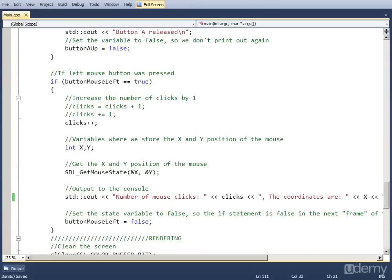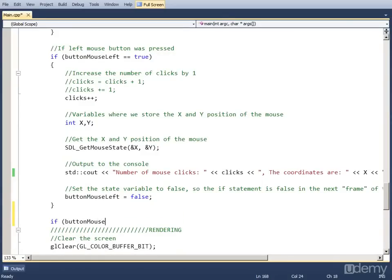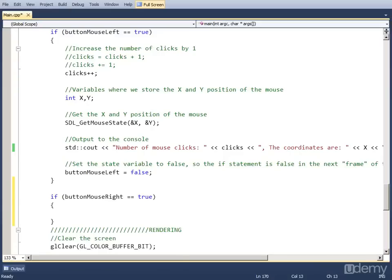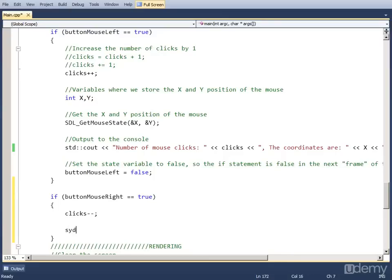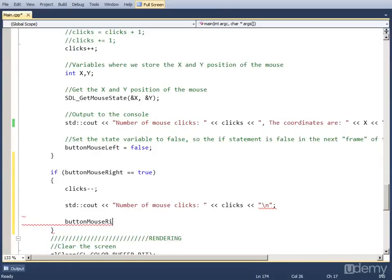Down in the code we have the button_mouse_left logic. Now let's write: if button_mouse_right is equal to true. If this happens, we have to decrease clicks by 1 and then output to the console. We could do it very similarly to the increase — just replace the pluses with minus, so we do clicks minus minus. Then we output to the console: 'number of mouse clicks', add the variable clicks, and a new line. And at the end we set button_mouse_right to false.